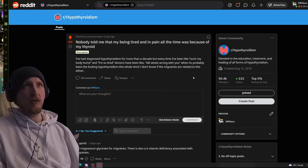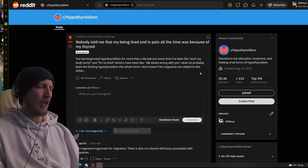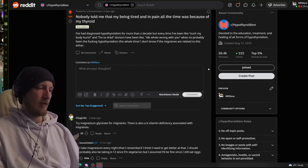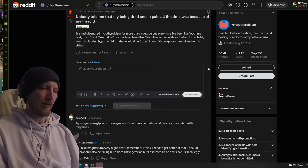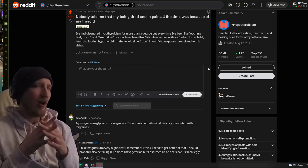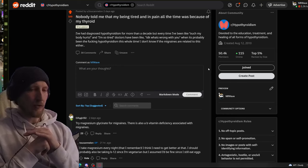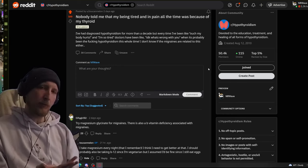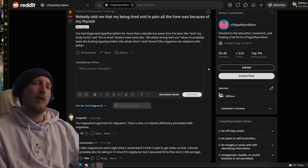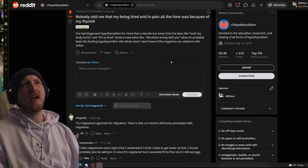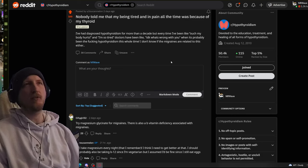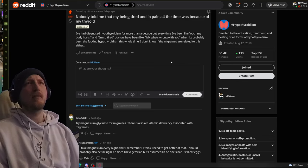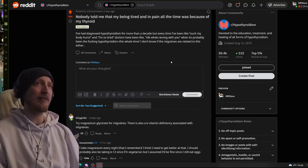This person talks about being in pain all the time. This causes like joint pain, headaches, et cetera. And it overlaps with so many other possible ailments. So, all doctors are very hesitant to say it's exactly your Hashimoto's attacking your body like this. This person says, I've been diagnosed more than a decade. Every time I've been like, ouch, my body hurts. I'm so tired. Doctors have been like, I don't know what's wrong with you. When it's probably been the effing hypothyroidism this whole time. I don't know if the migraines are related to this either. They probably might be.